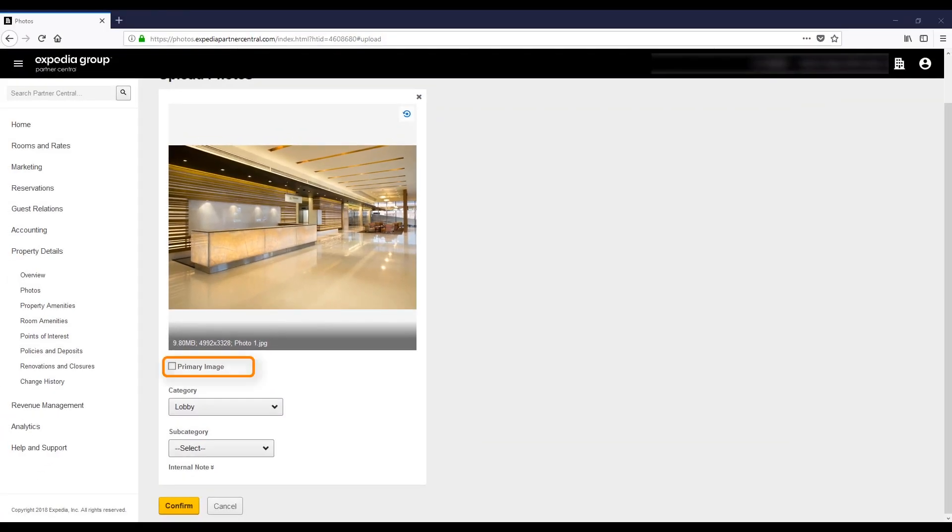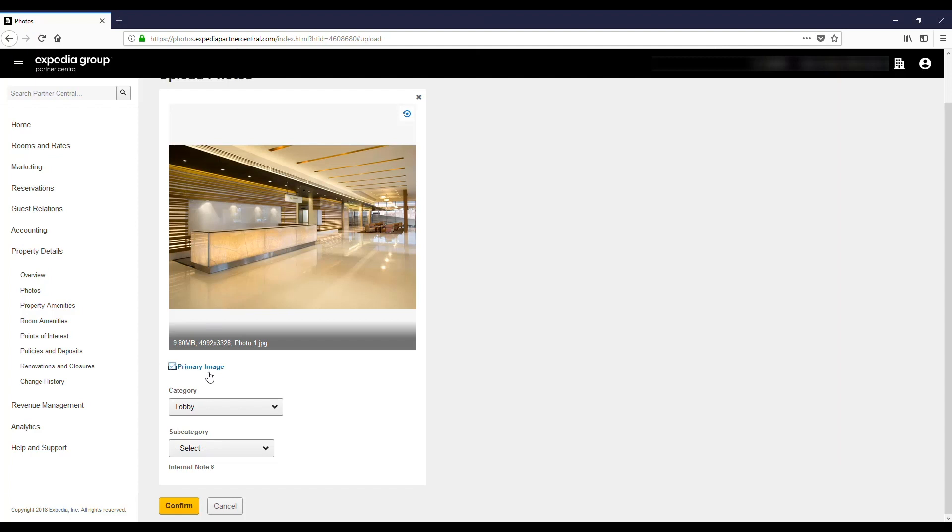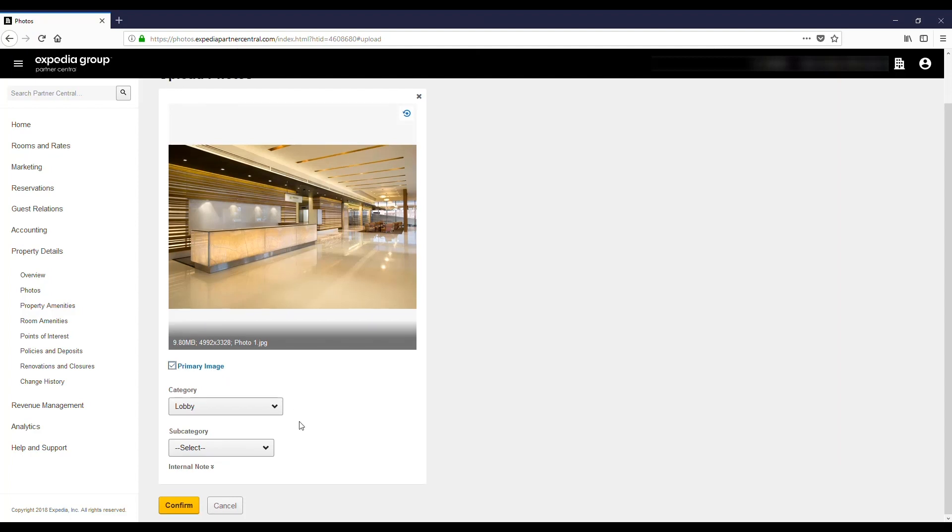You can also select the primary image. The primary image is the first image that customers see in the category. Click on Primary Image and select the photo you'd like to make this change.